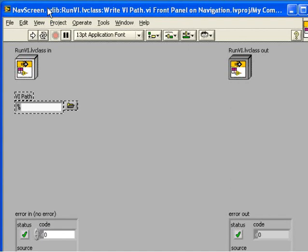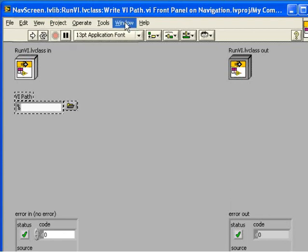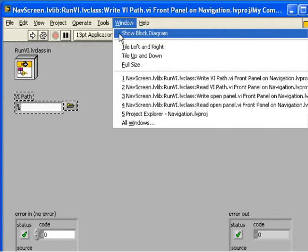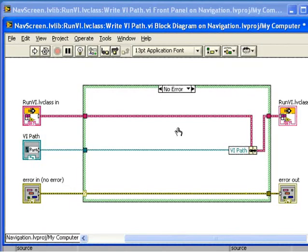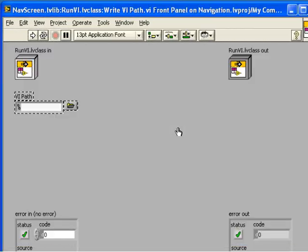LabVIEW generates the accessor VIs with the right controls, connector panes, and diagrams. The VIs automatically contain the code to access the data member, so you can use them as-is or as starting points for more complicated functionality.